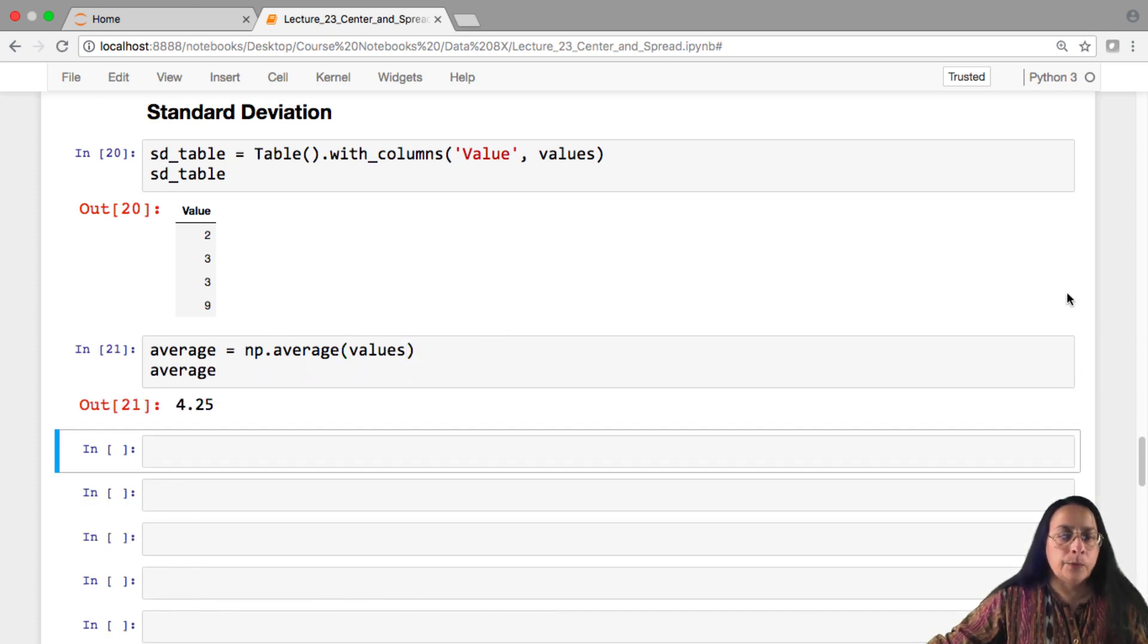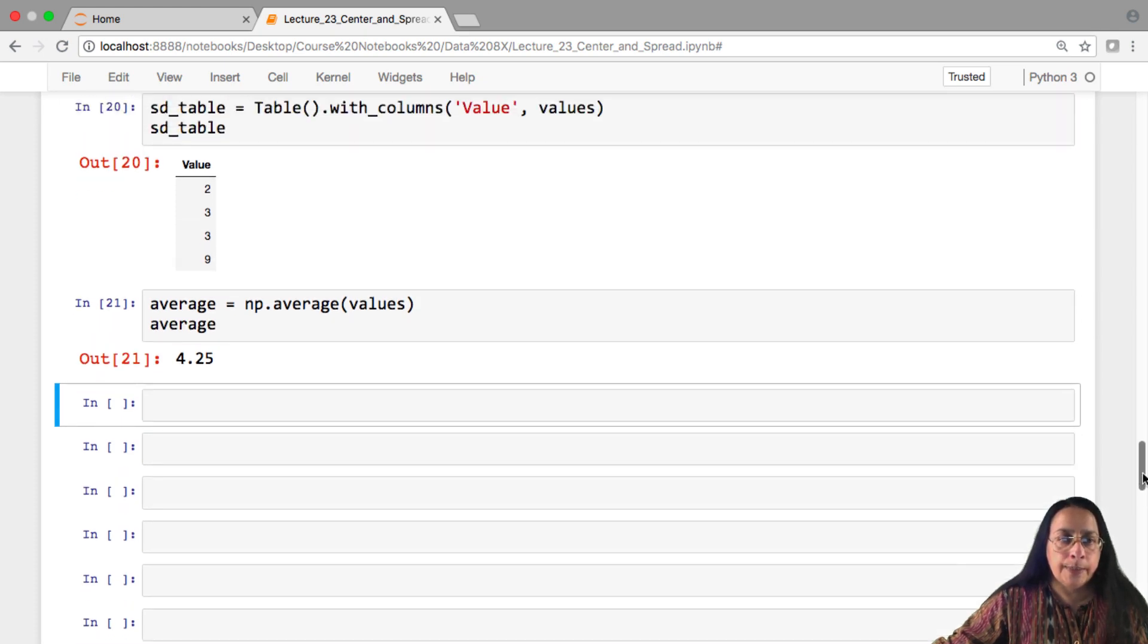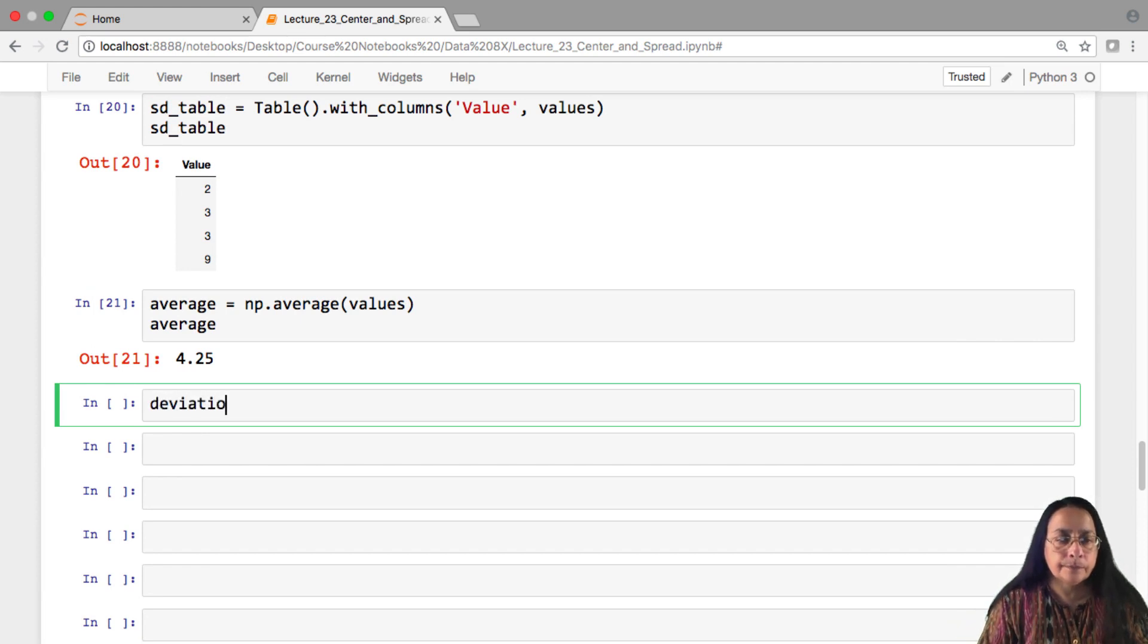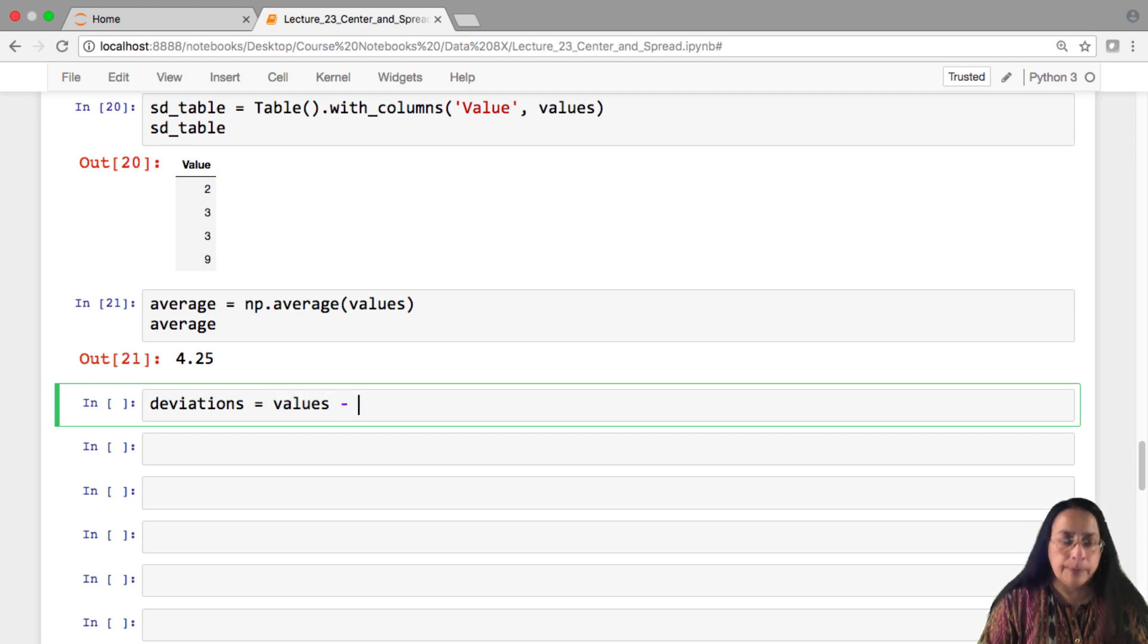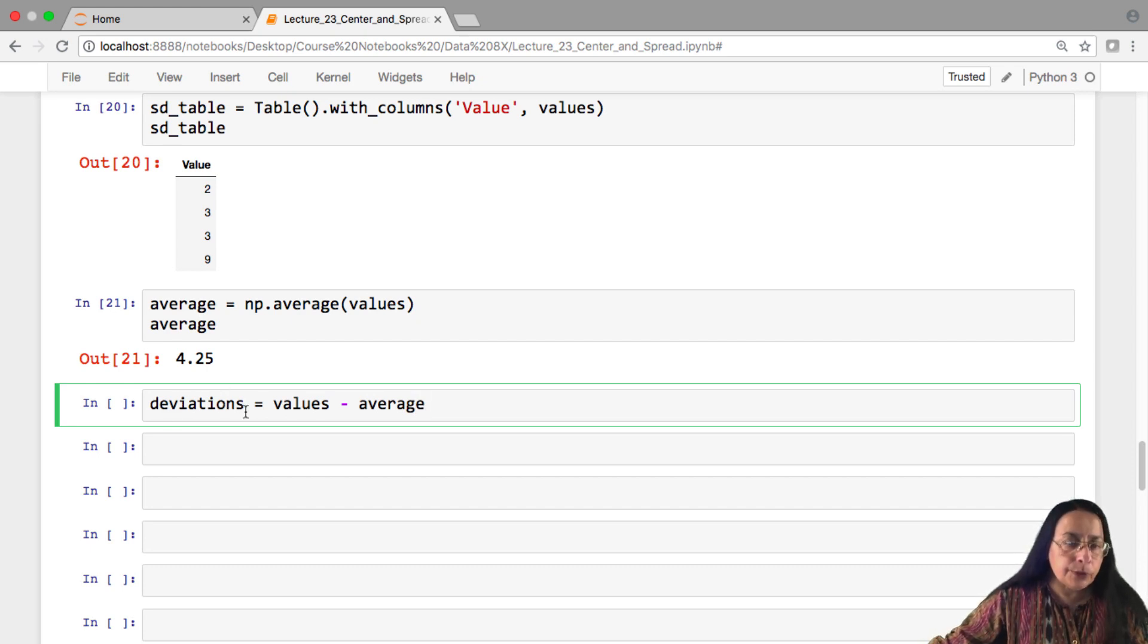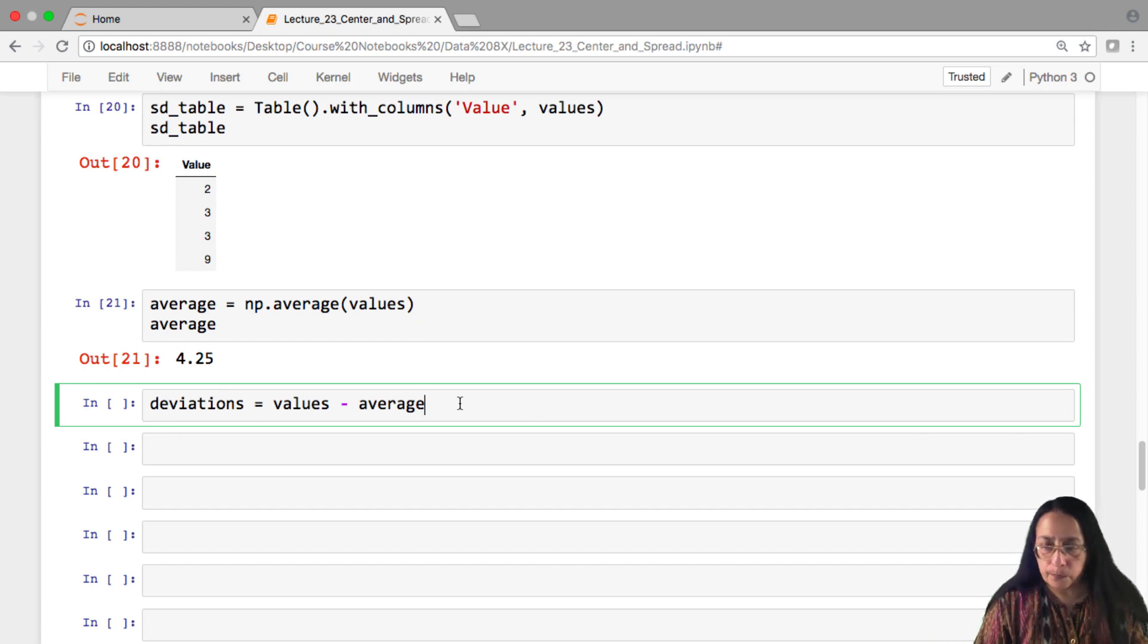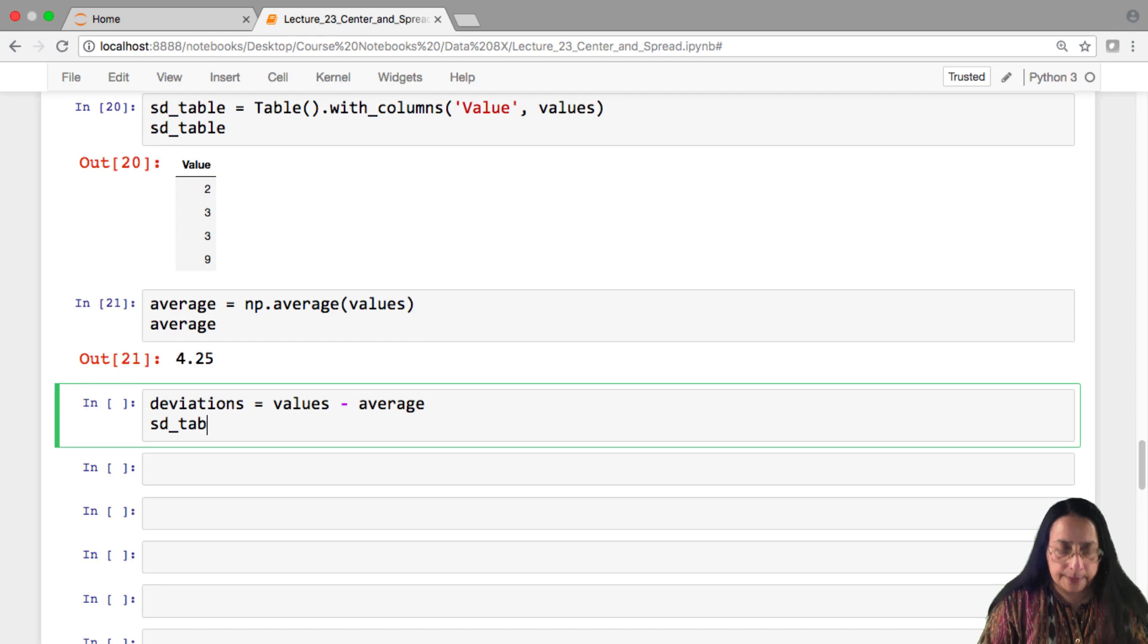And that's our old friend 4.25 that we've seen before. And now we are going to calculate the deviations from average. And the deviations are obtained by just taking the values from each one, subtracting off the average. We say deviations from short. You should keep in mind that these are deviations from average. So we can now augment our SD table with a new column of deviations.